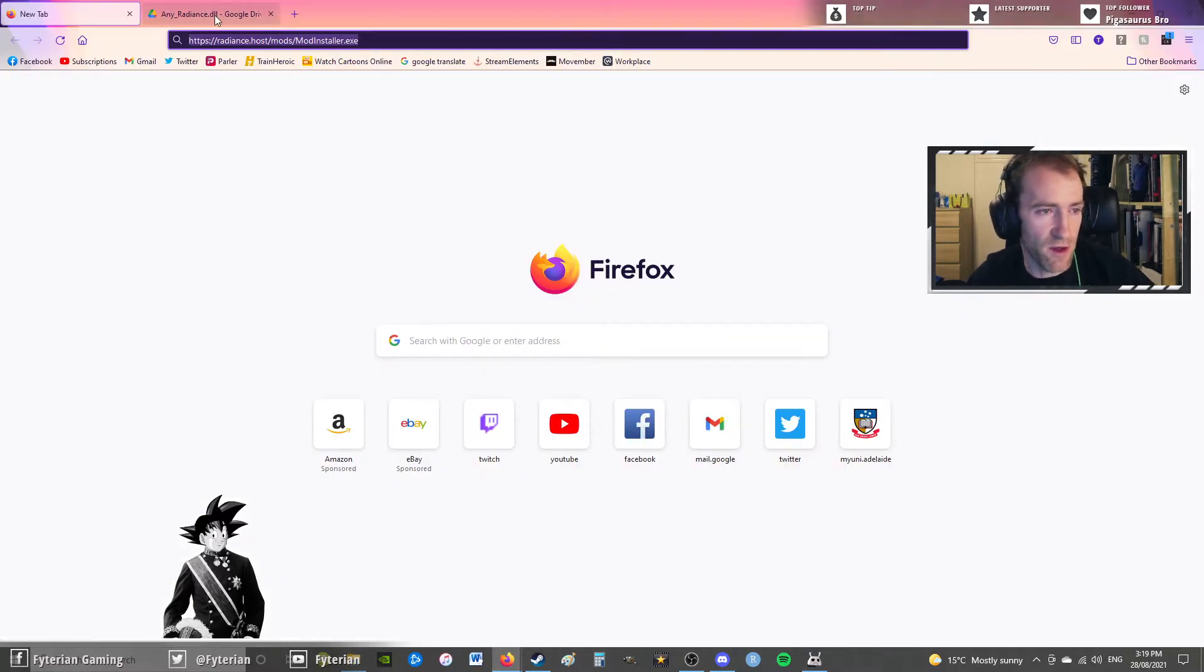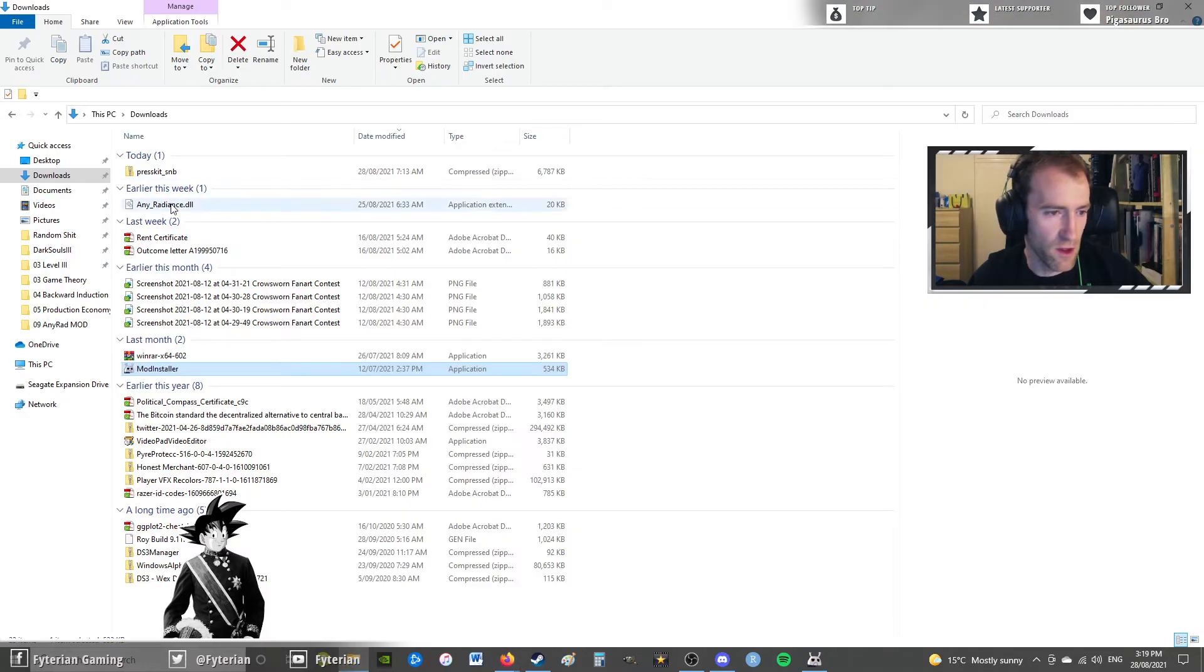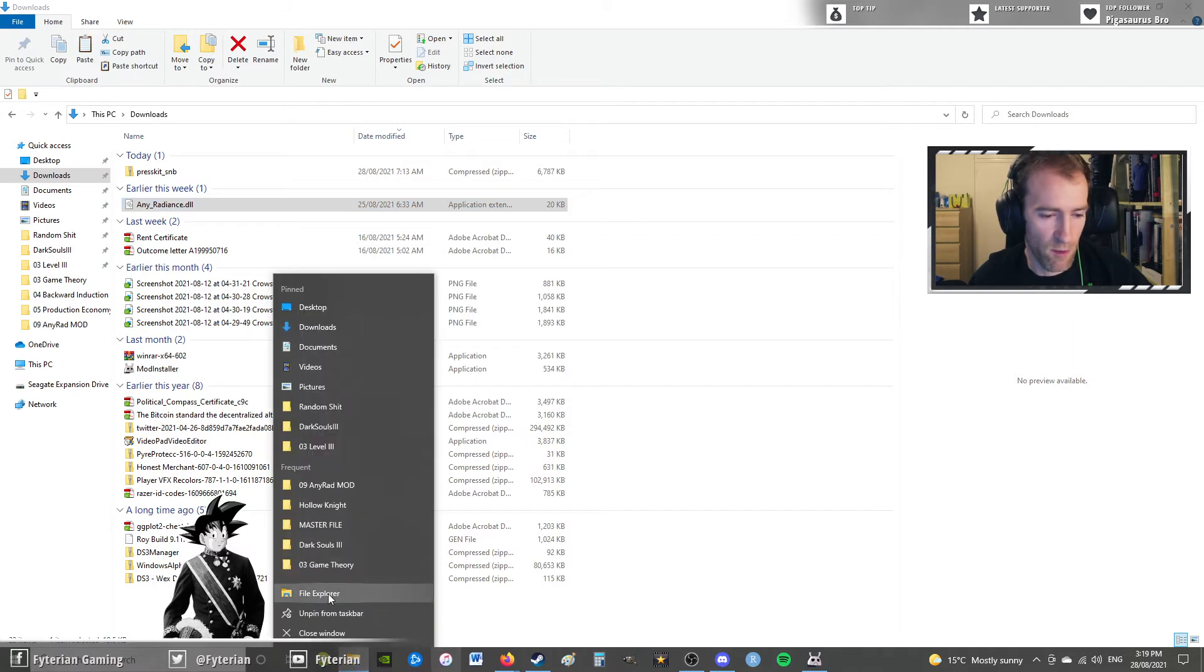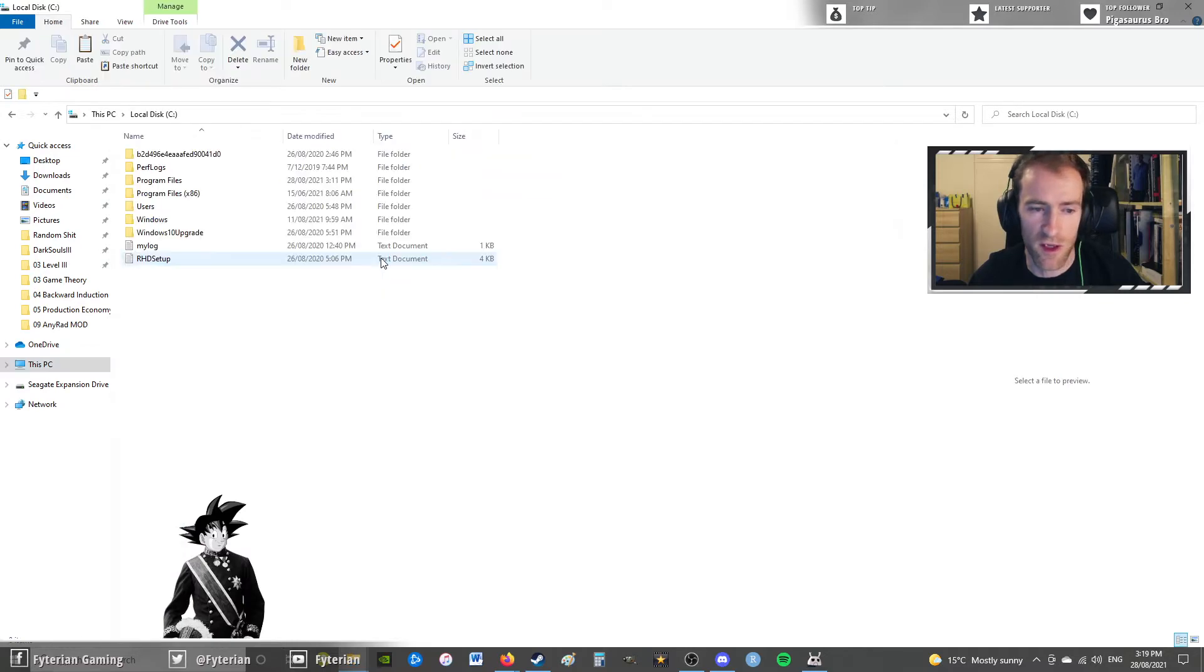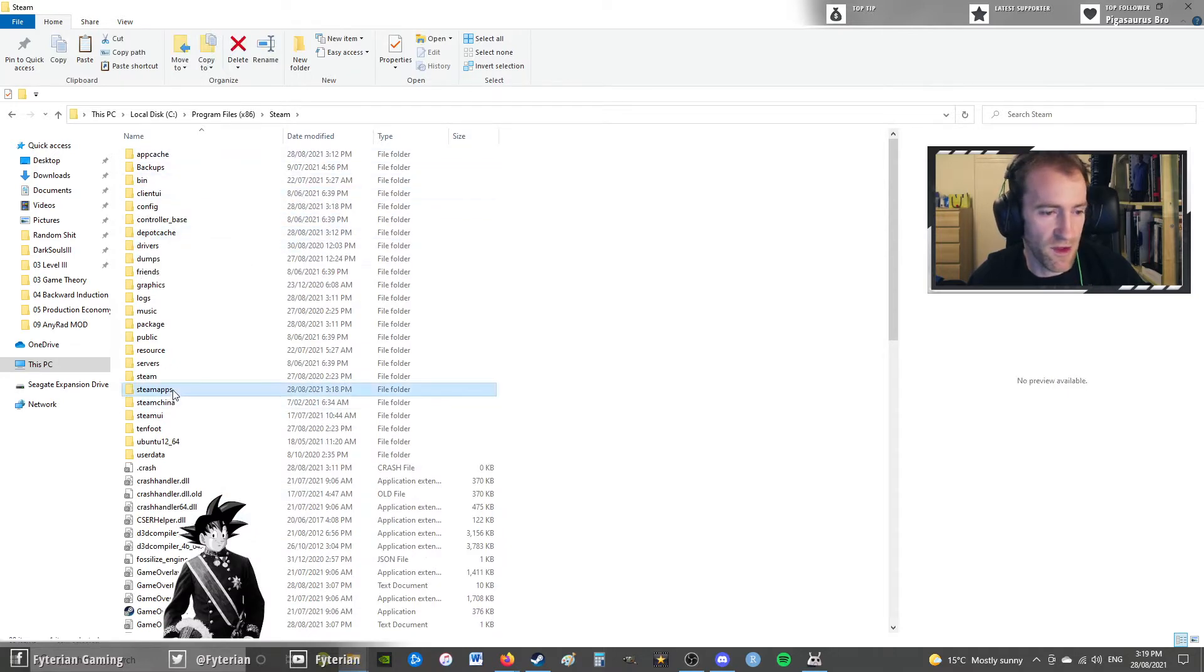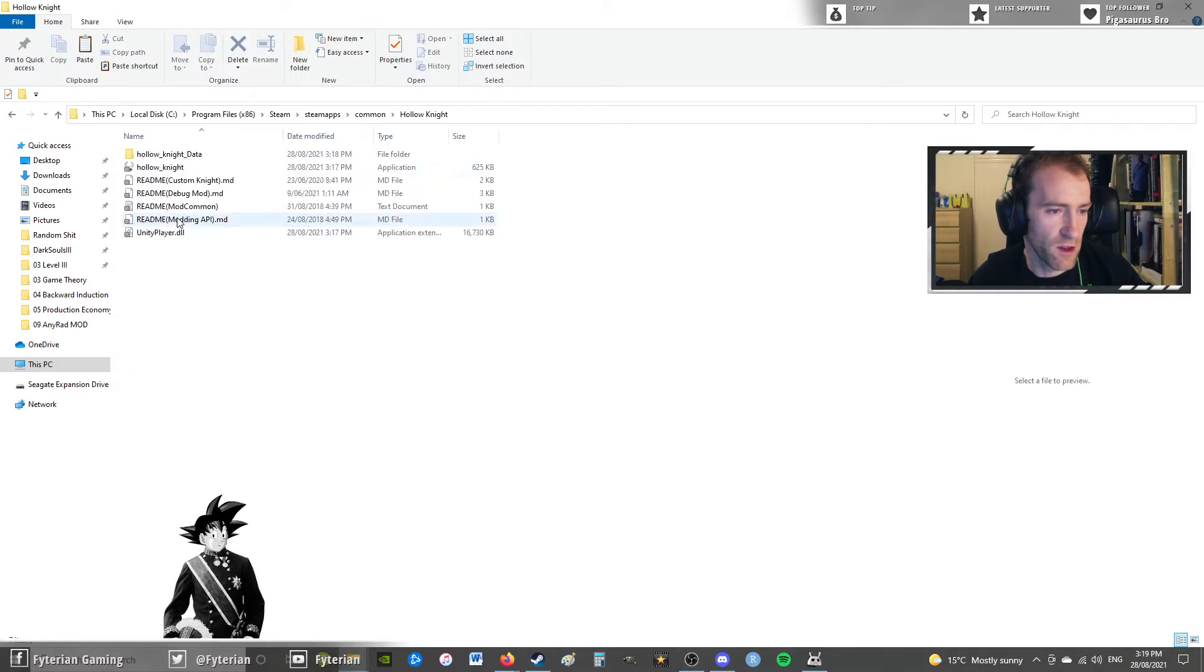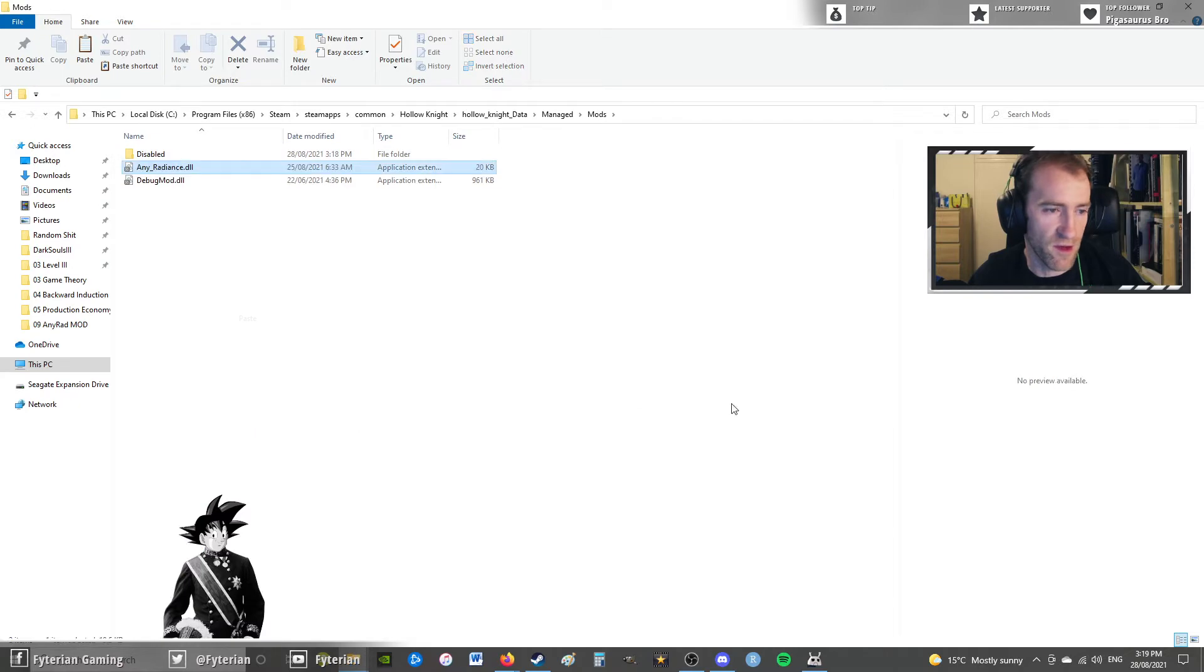Now, to get the anyradiance, I'll leave a link for this as well. There's a googledrive.dll file, and you can just download that. I already have it in my downloads. So we're going to get this. What we're going to do is we're going to pop it in where we put our Hollow Knight mods. So we go to PC, C drive, program files 86, Steam, Steam apps, common, then Hollow Knight, Hollow Knight data, managed, mods. And we're just going to paste this DLL file, anyradiance.dll, into here.